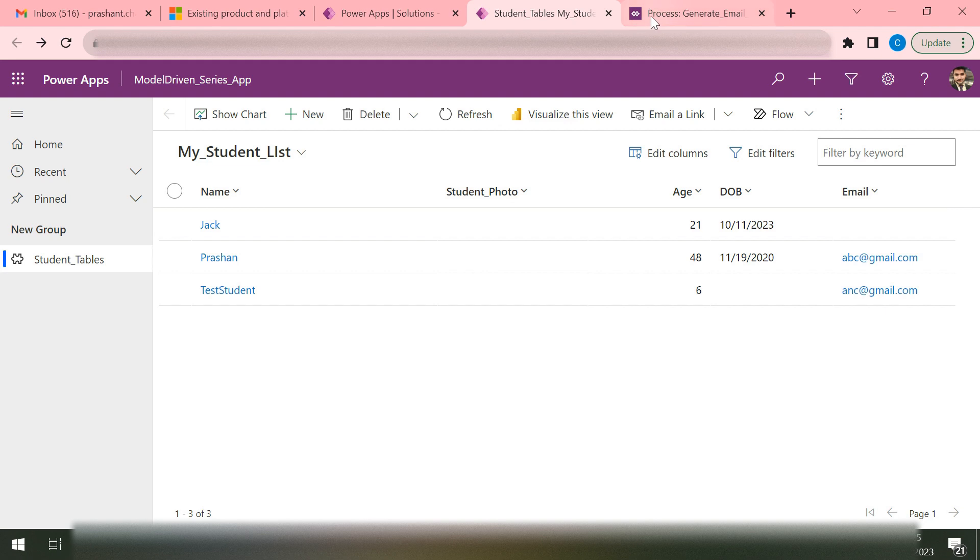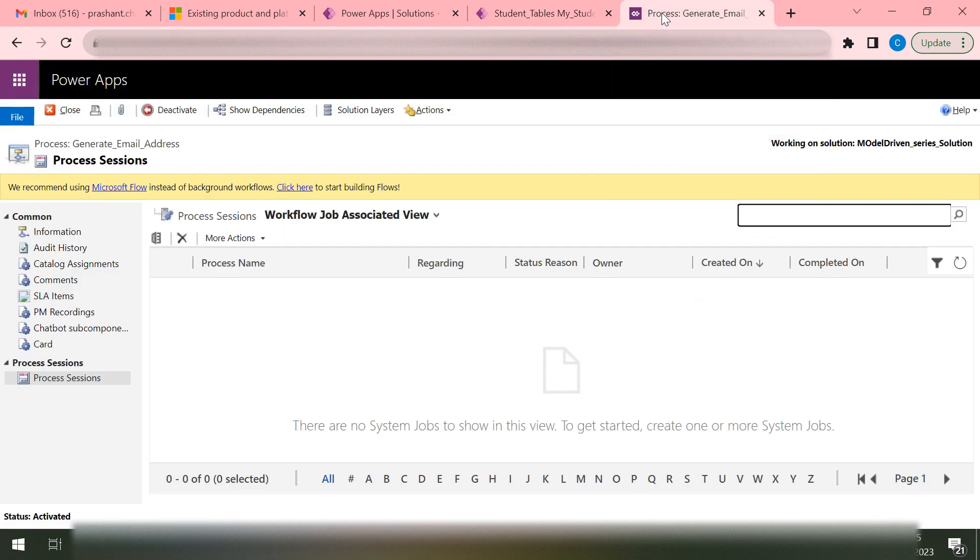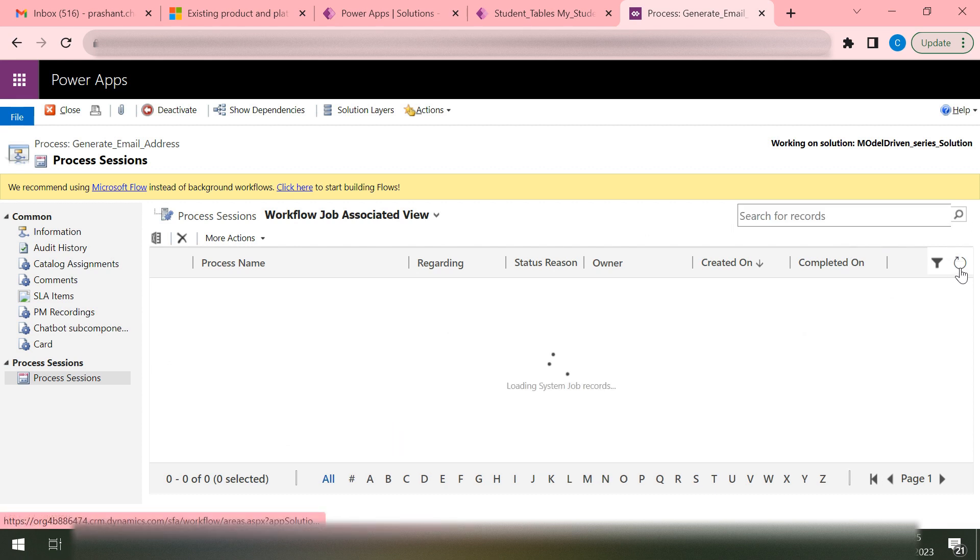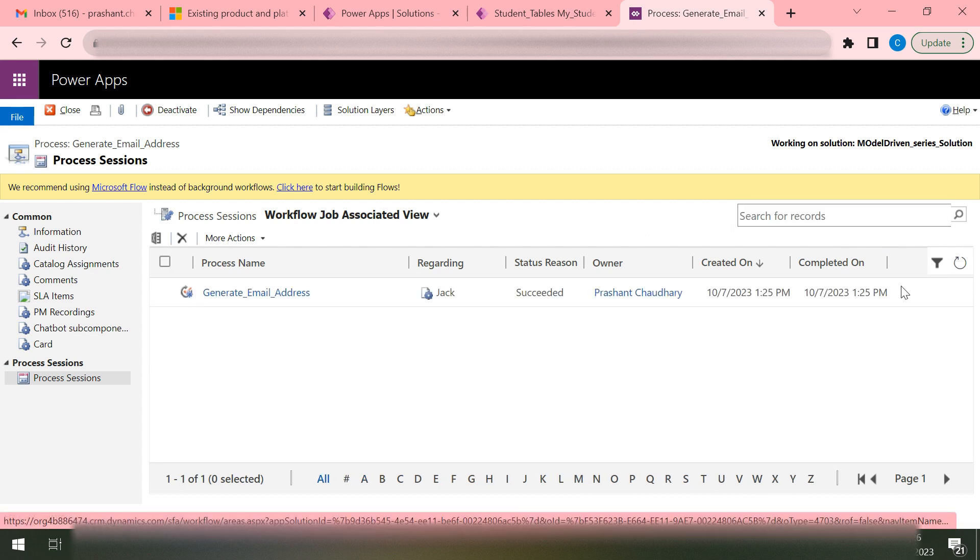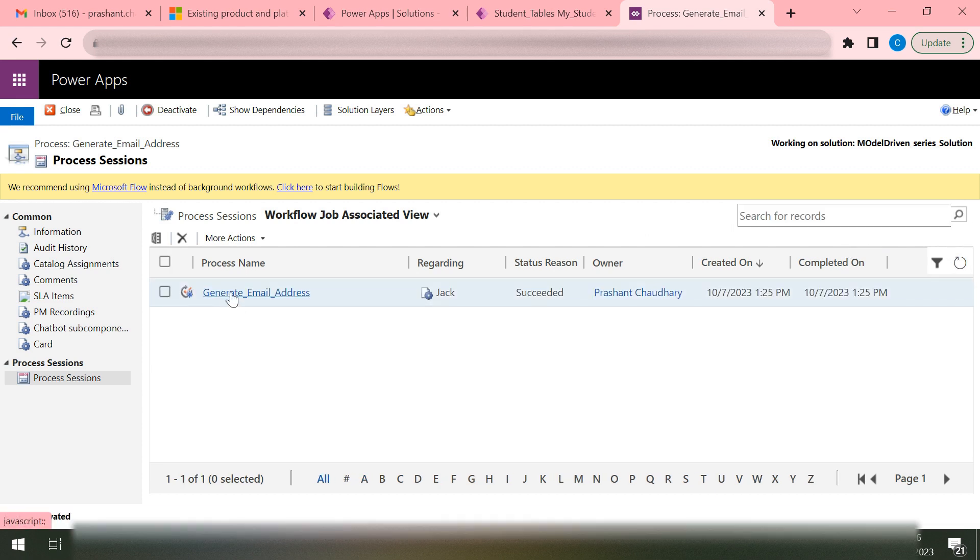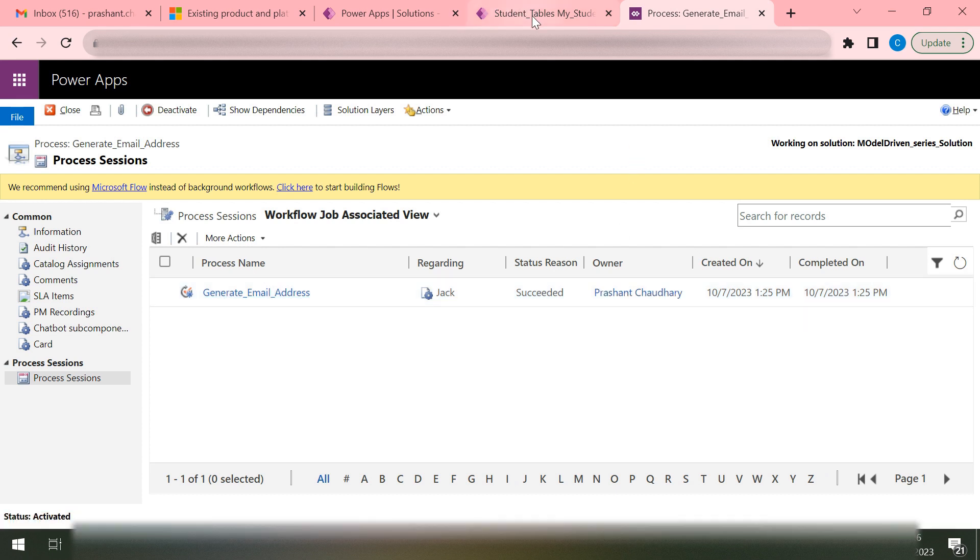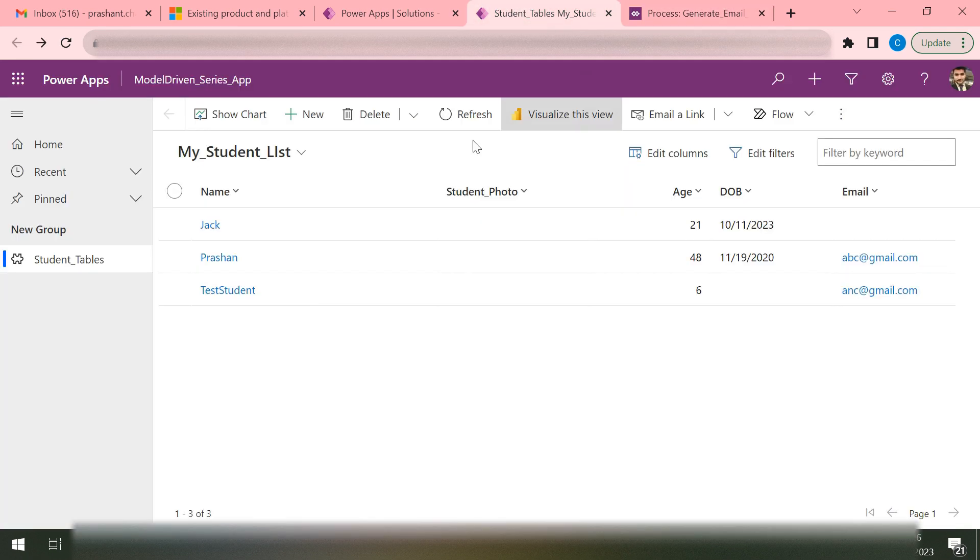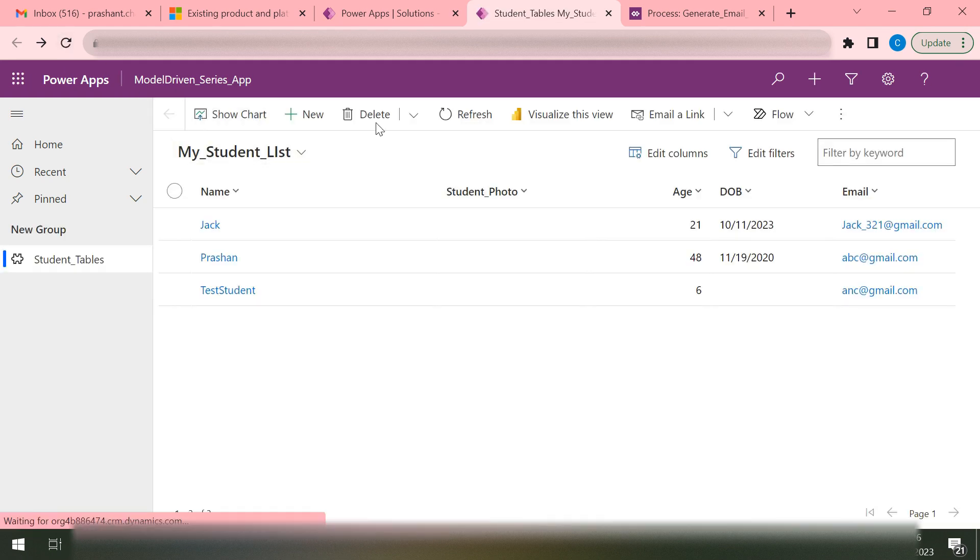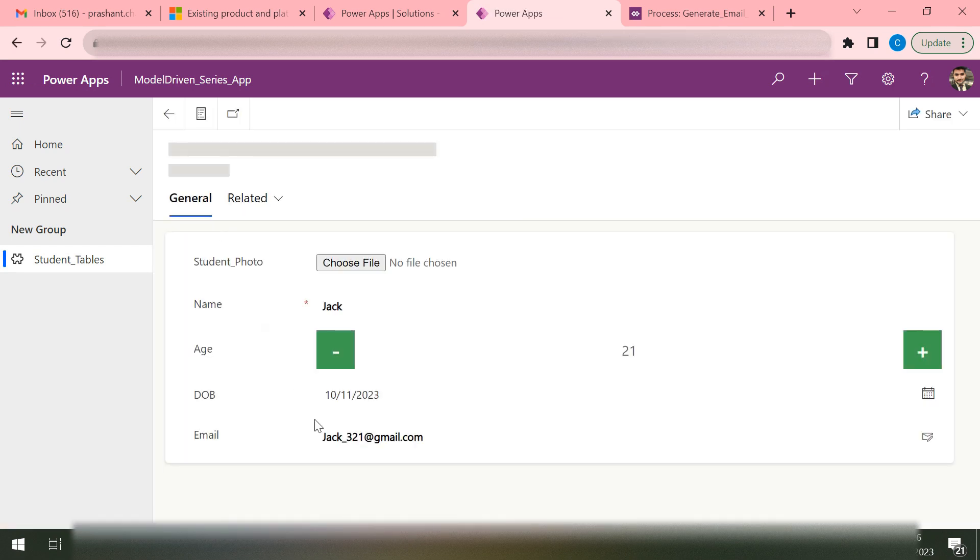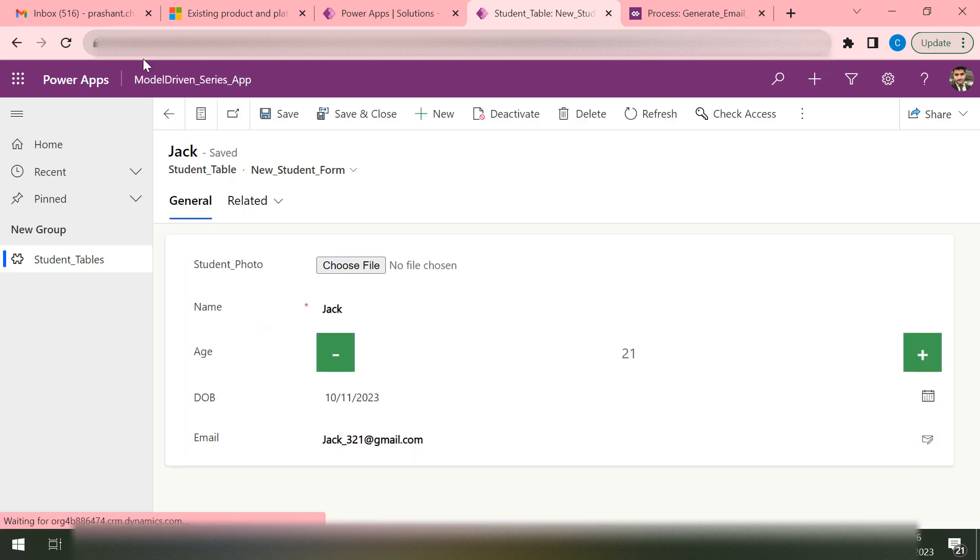If I go to my Process and then in this Process Sessions, if I just try to refresh it, it says that my workflow has completed its job. So let me go back to my table and refresh my view. As I can see, now the email is populating here. This email is written from my workflow.